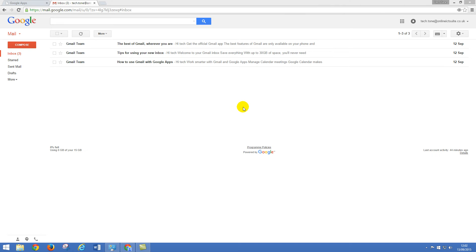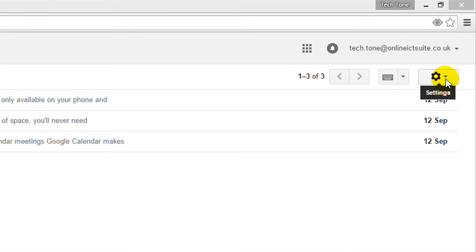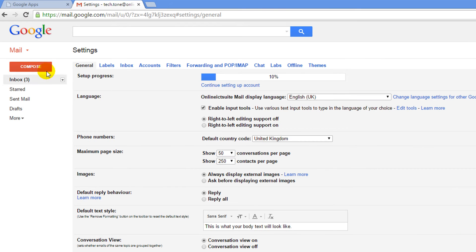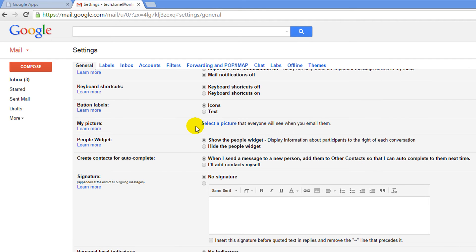We're going to look at adding a profile picture to your Google Apps services. I've signed into Gmail and I'm going to go up to the right hand corner on the settings cog and select settings from that menu. Under the general tab we're going to scroll down until we find the my picture button.